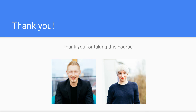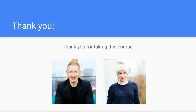This course was created by myself Mark Winterbottom and my amazing wife and business partner Brooke Rutherford. Thank you so much for taking this course — I hope you found it useful and I really appreciate you choosing my course to learn how to build a REST API. Thank you and goodbye.